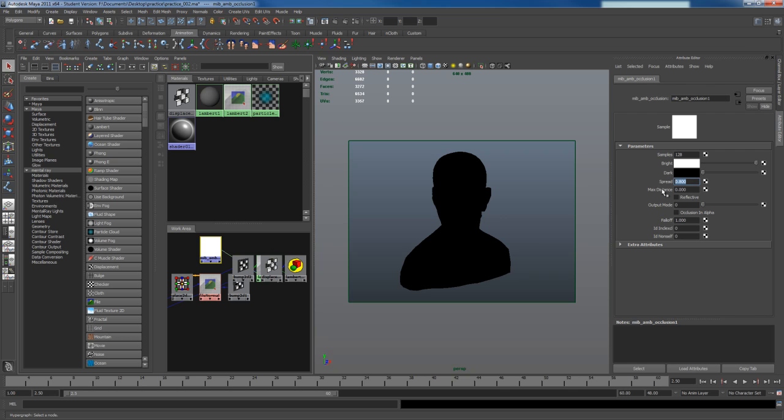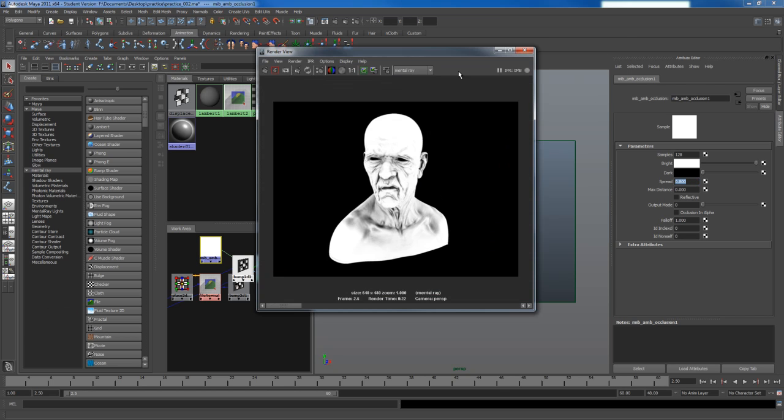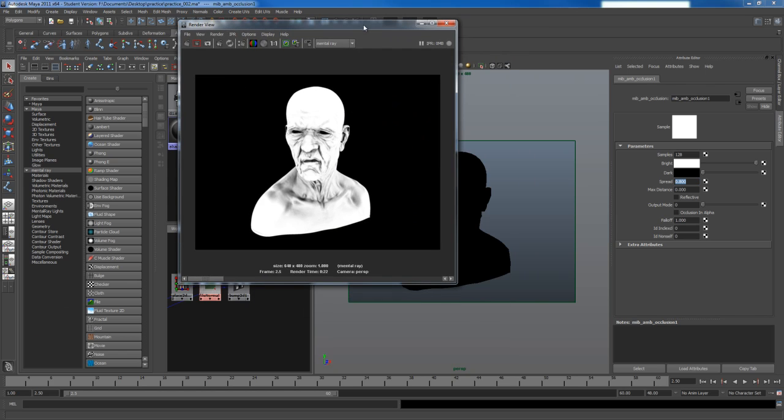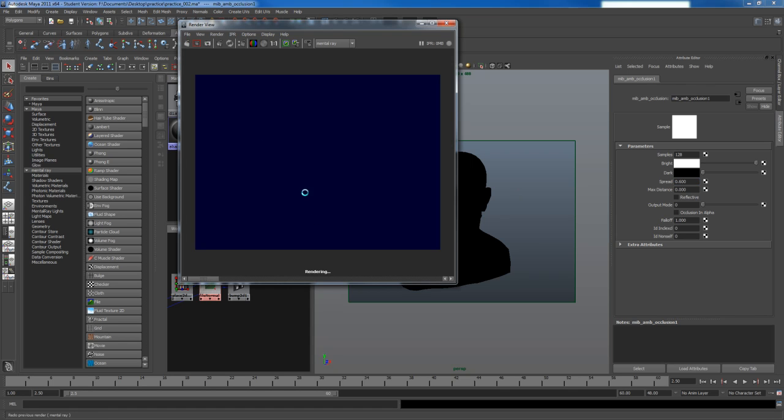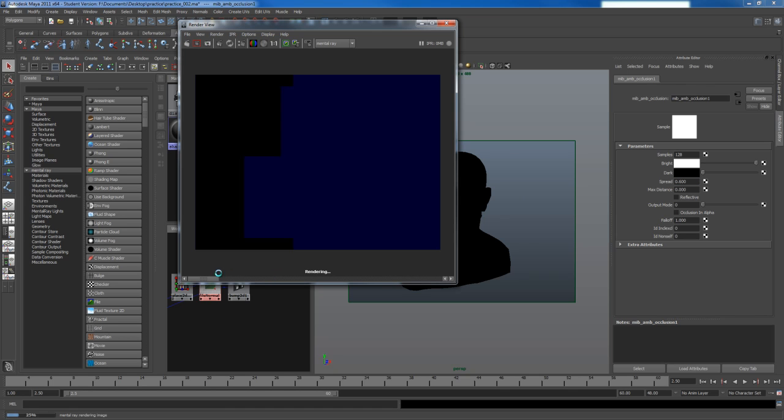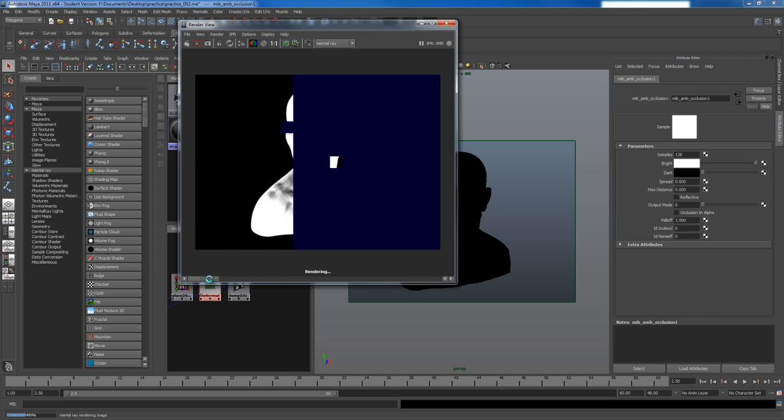So the spread at 0.8 by default is what you see inside this window here. The higher the number, the wider the spread. The lower the number, the tighter the spread. So if I use 0.6 instead, and I render this, you should see heavier darks, thinner lines, and less spread.